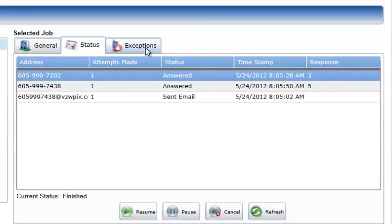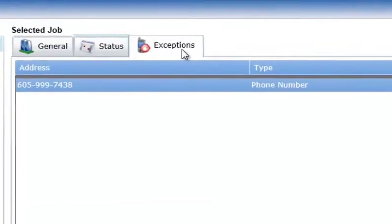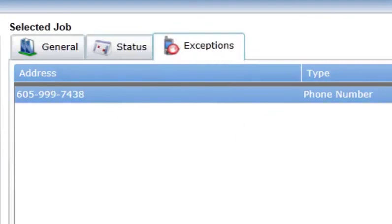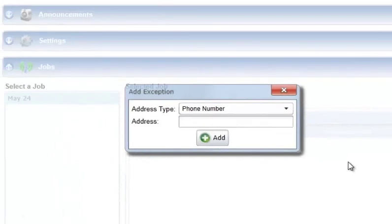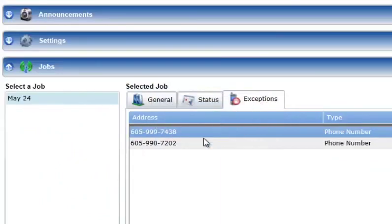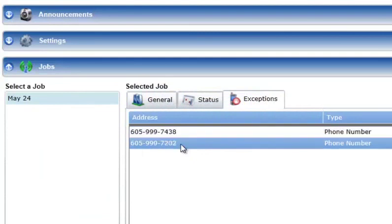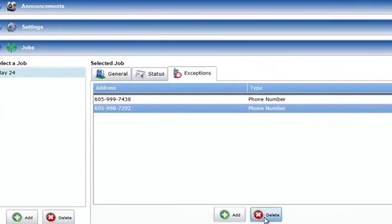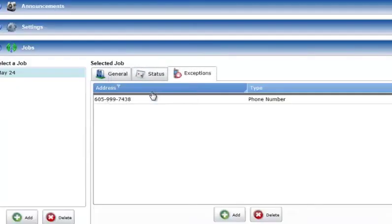The Exceptions tab is used to manage the list of phone numbers or email or text addresses that should not be contacted if they are found in the phone book associated with this job. To add a job exception, press the Add button in the Exceptions tab. An Add Exception Entry form will be displayed. Select the address type — either phone number, email, or text address — and enter the address in the Address field, then press the Add button to complete the entry. Exceptions can be removed by selecting them and pressing the Delete button at the bottom of the tab. Note that phone numbers or addresses added or deleted from the Exceptions list are not permanently removed from the phone book.